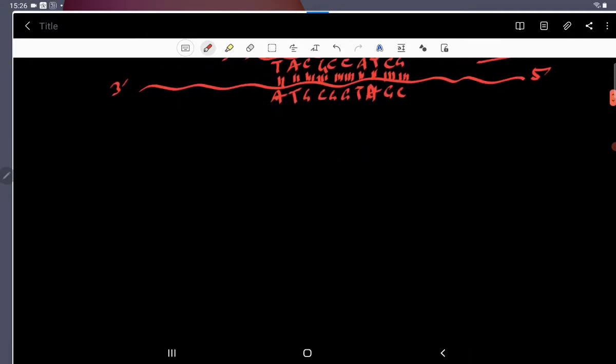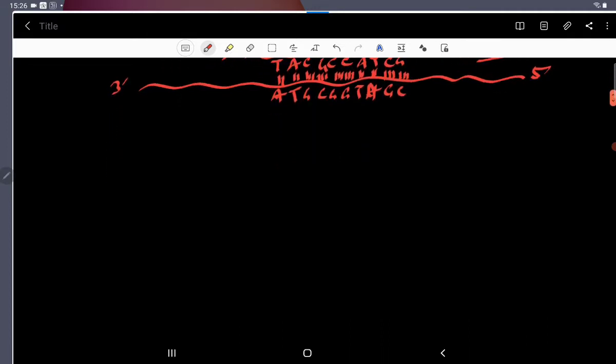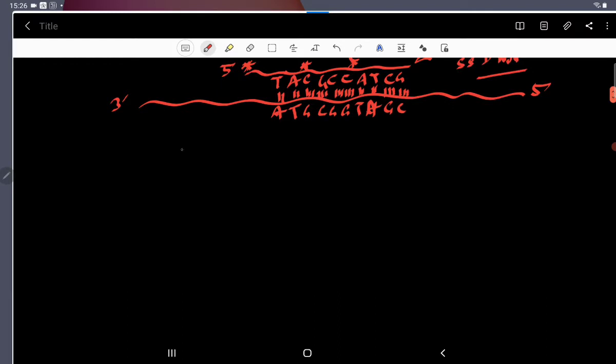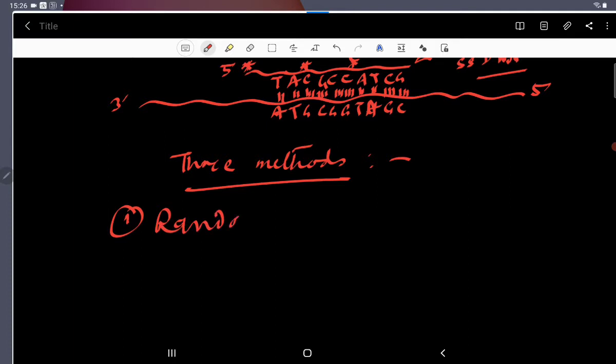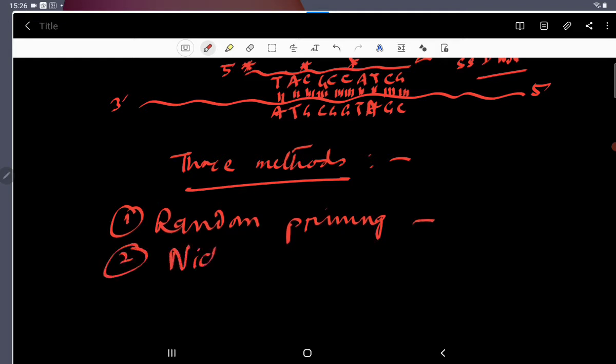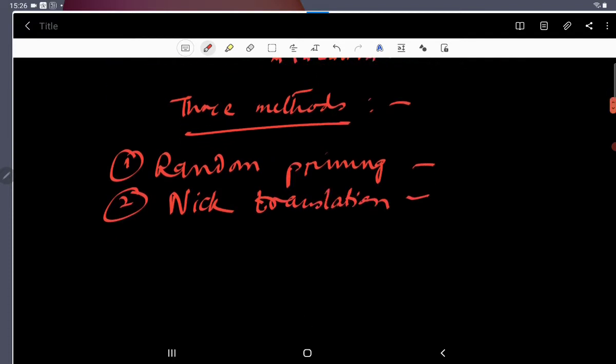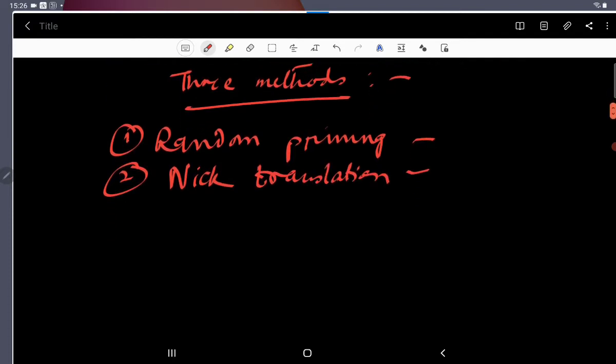So, how do we make our probe? There are three methods I will tell you by which we generally make our probe. The first one is random priming. Second one is nick translation. And the third one is end-labeling.